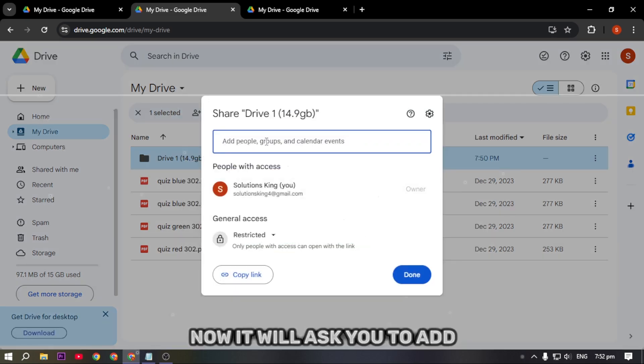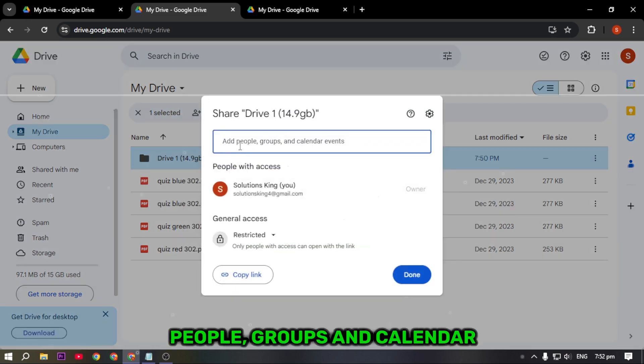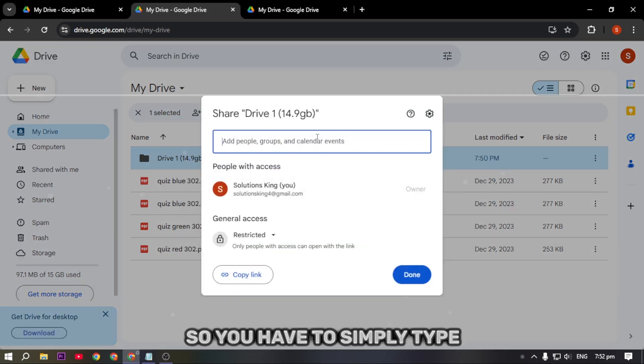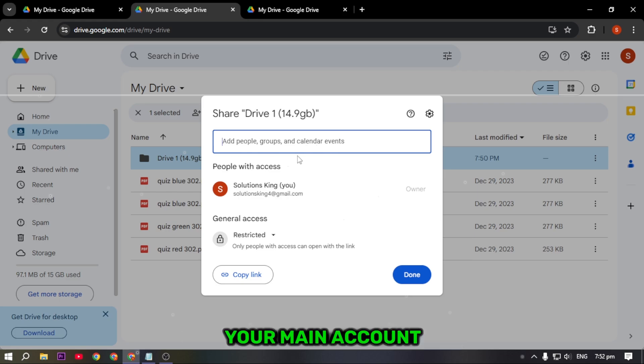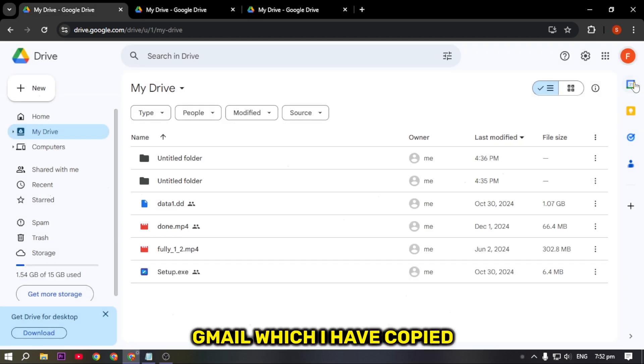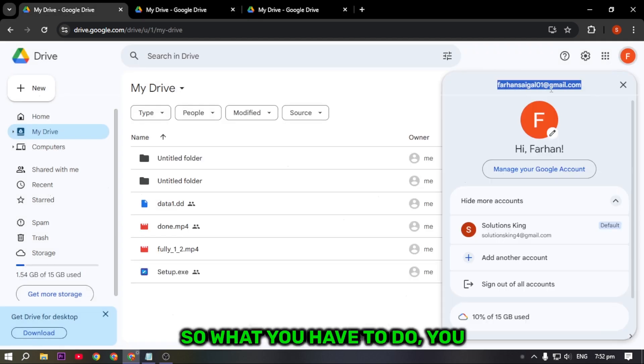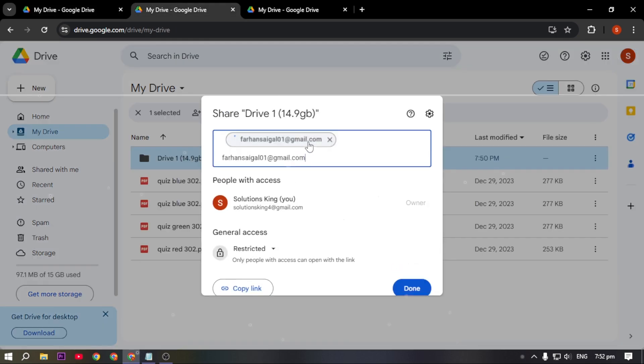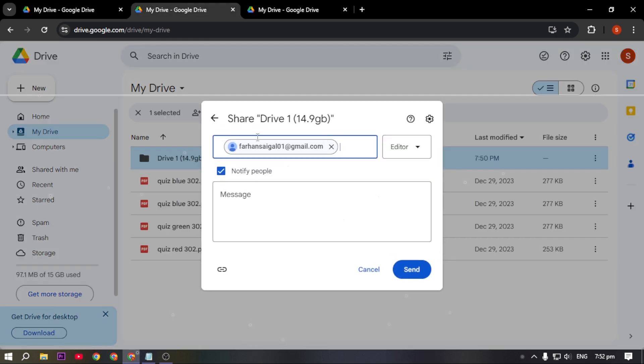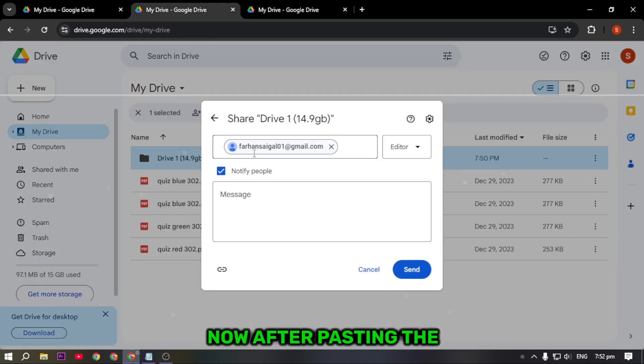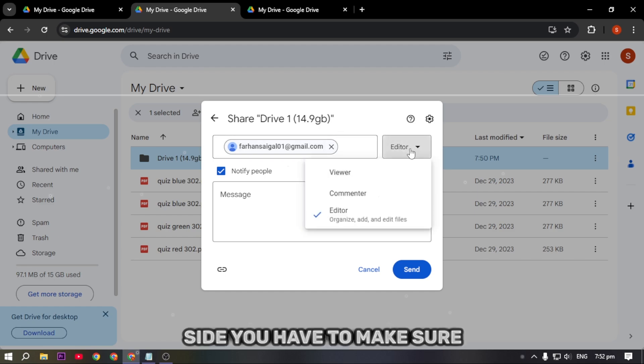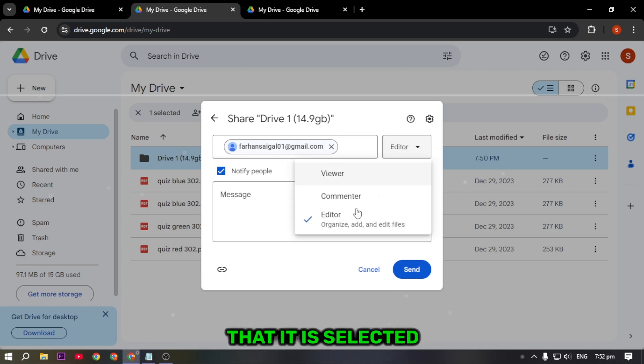Once the drive is created, right-click on it, hover up to Share and select Share. It will ask you to add people, groups, and calendar events. Type your main account Gmail which you copied earlier and paste it here.